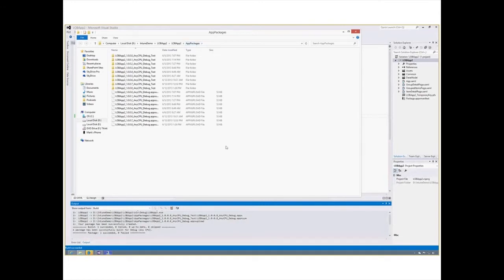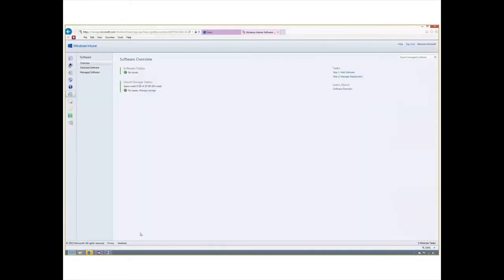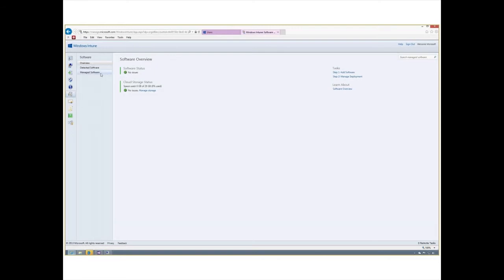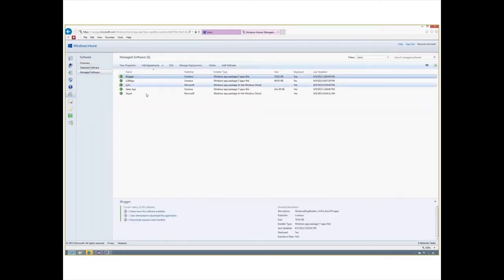So now I've finished being the developer. I'm going to move across to being the IT Pro. I just got a call from my developer who said: I've got an application, I want to make it available to everybody in the Seattle office. This is the Windows Intune Administrative Console — something the IT Pro will typically see day-to-day. I'm in the software node, and I'm going to move into Manage Software. You can see I've got a number of packages already deployed, and I'm going to upload the package that was just handed off to me by my developer.